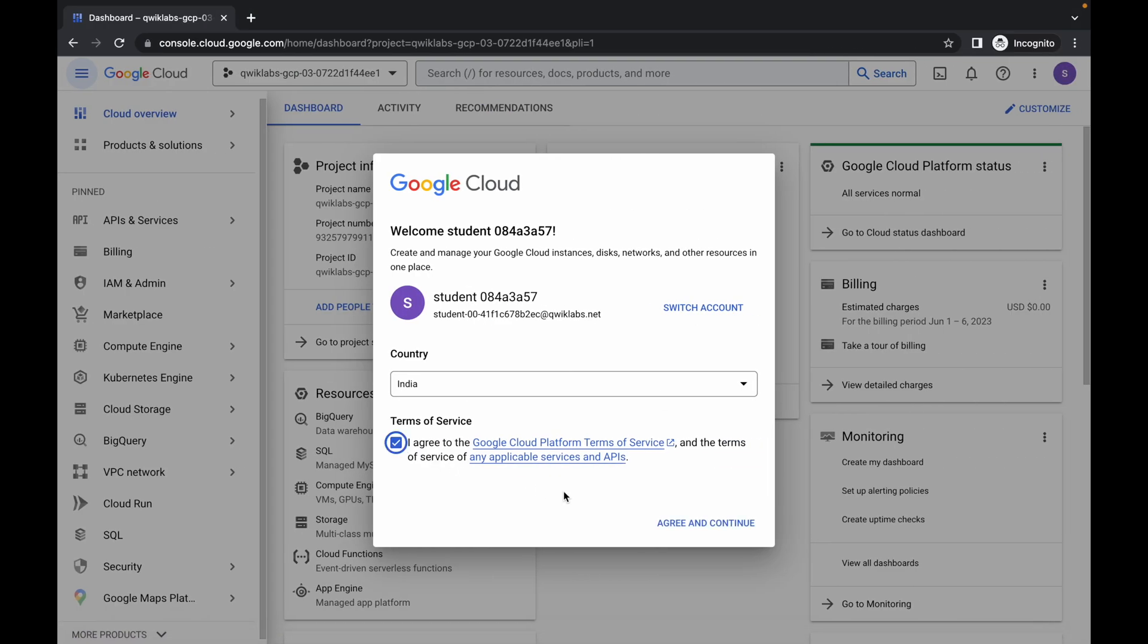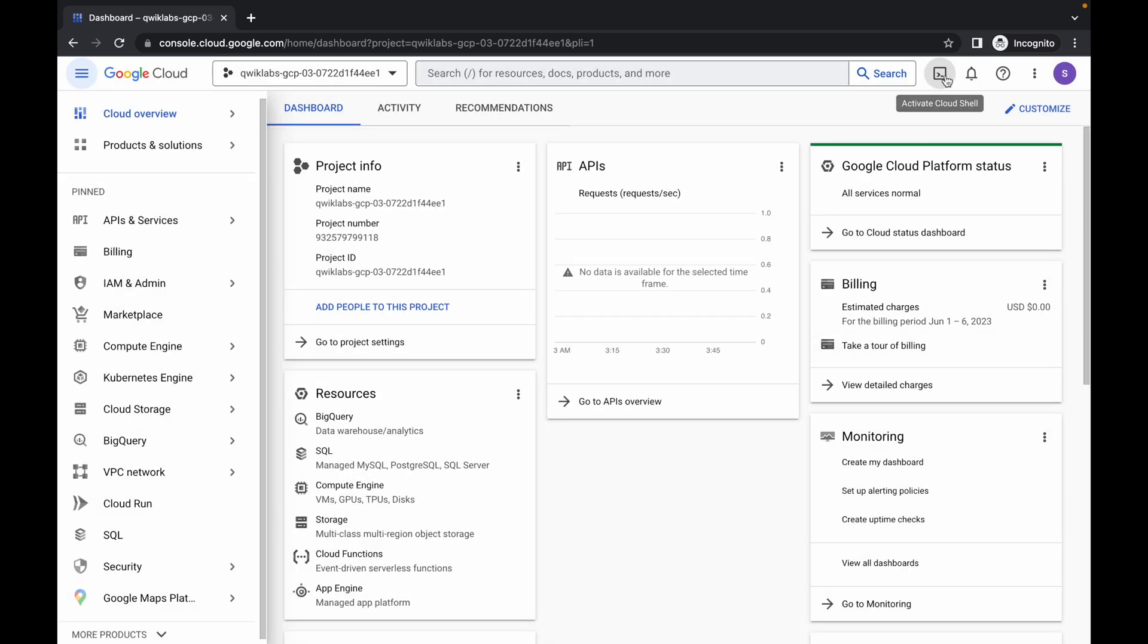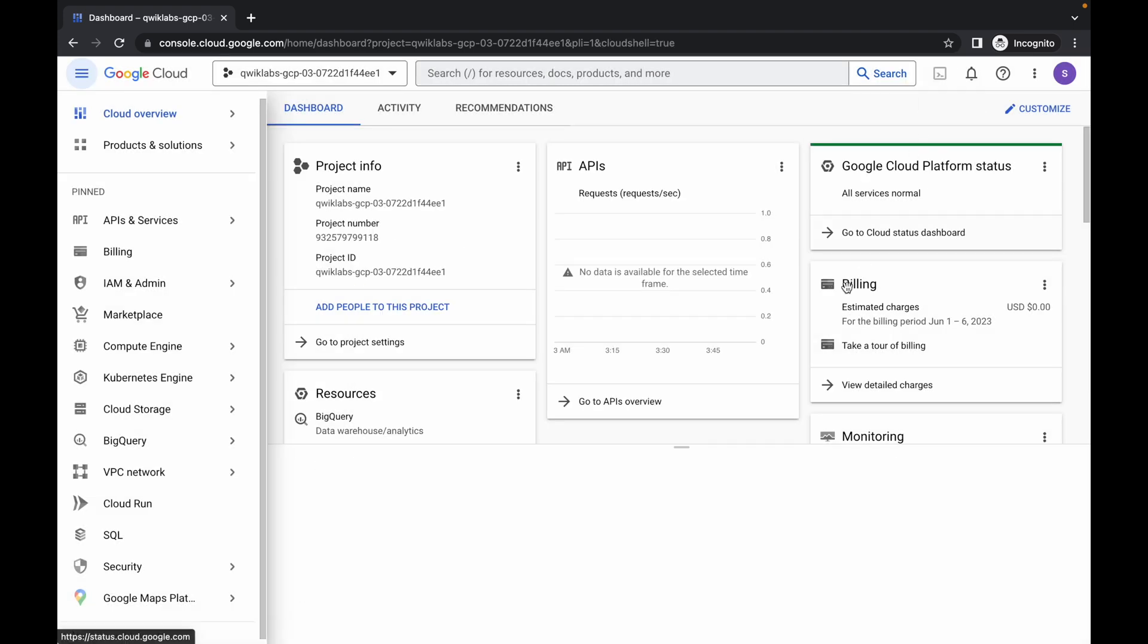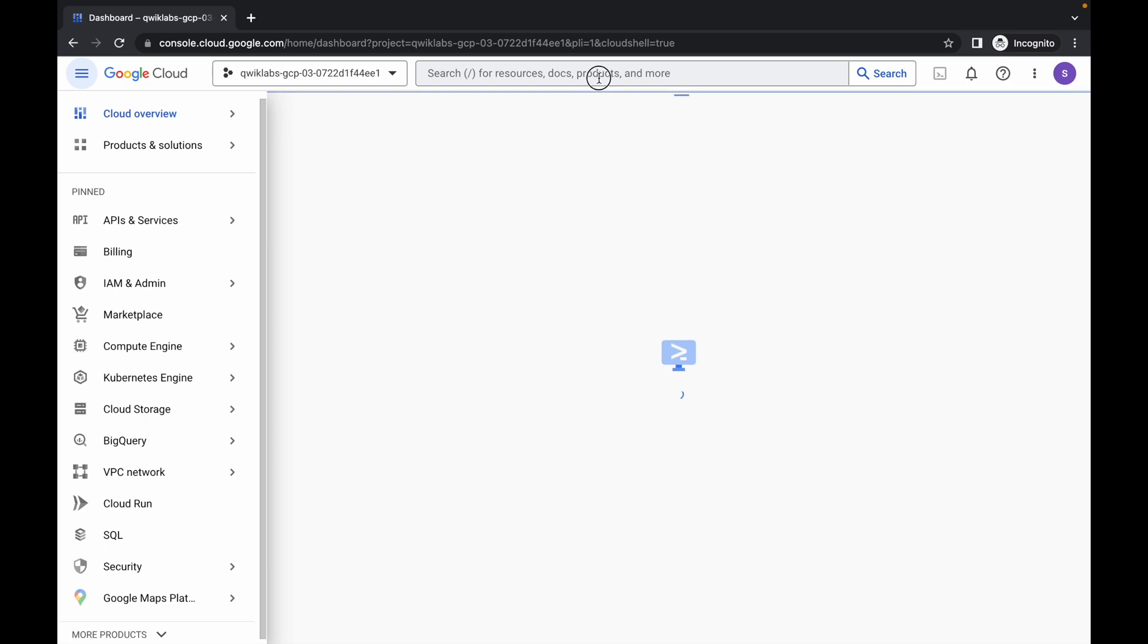Click on the checkbox and click agree and continue. Now just wait and activate your Cloud Shell. It will take a couple of seconds, so just wait for that.